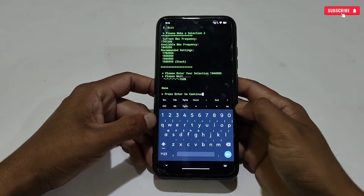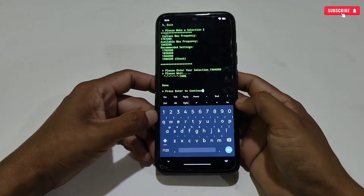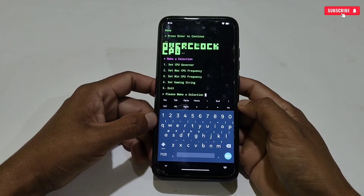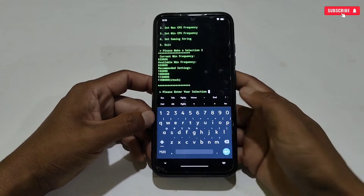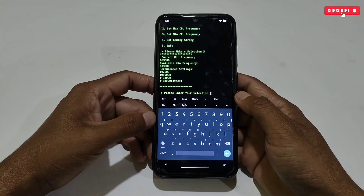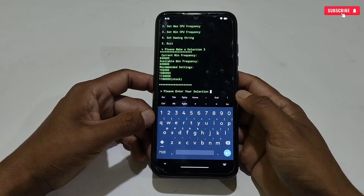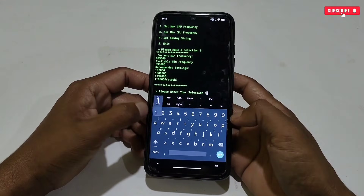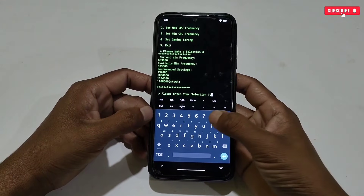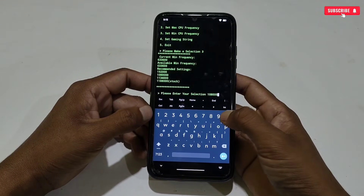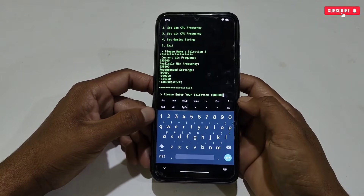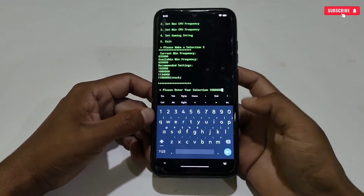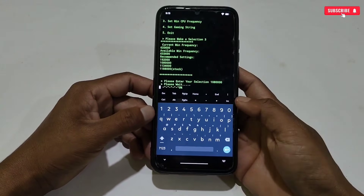Max CPU frequency has been applied successfully. Now we need to apply the minimum CPU frequency. I recommend selecting the minimum frequency — do not select a higher frequency, otherwise your phone may become unstable and you may face lag issues and app crashing issues. Type the minimum CPU frequency, then tap the enter button.